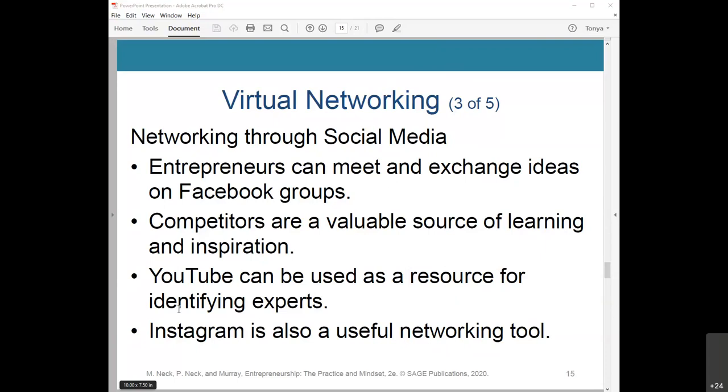Competitors are a valuable source of learning and inspiration — don't be wary of connecting with them. YouTube can also be used as a resource for getting video tutorials on a specific topic. Once you find the expert on YouTube, you can use Twitter and LinkedIn to establish first contact. Instagram is also a useful networking tool where people can send short videos and photos to connect with others and showcase their business activities.